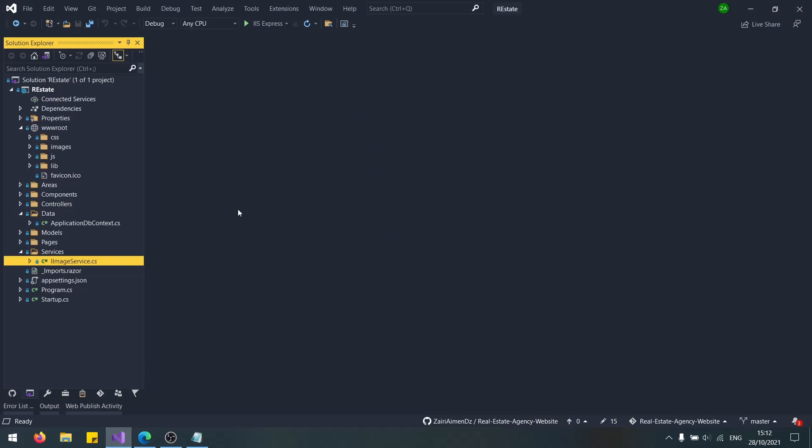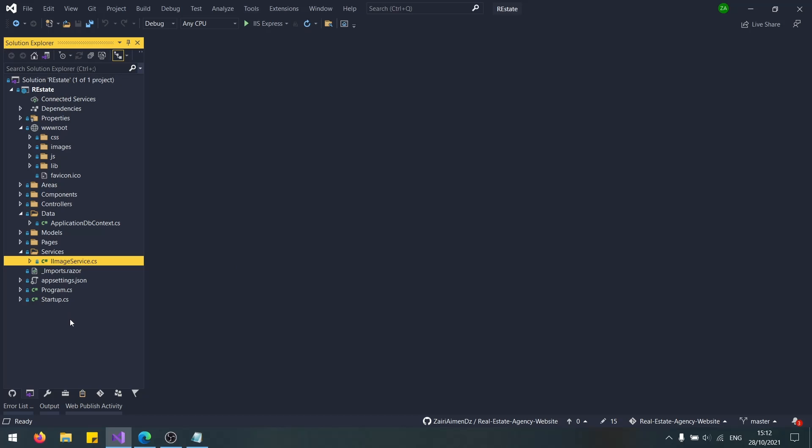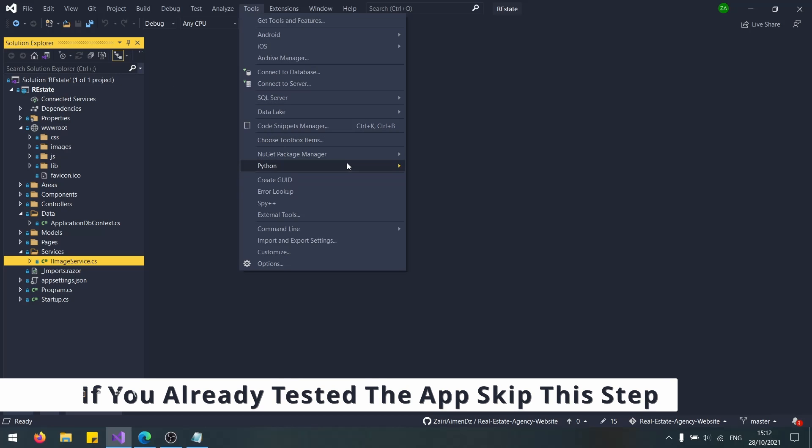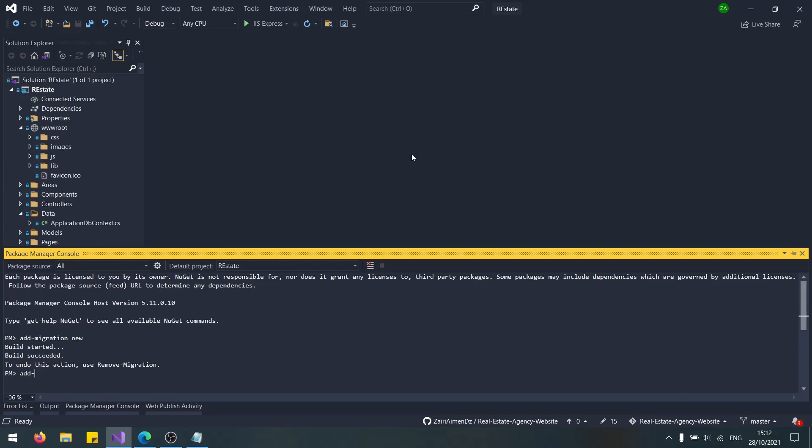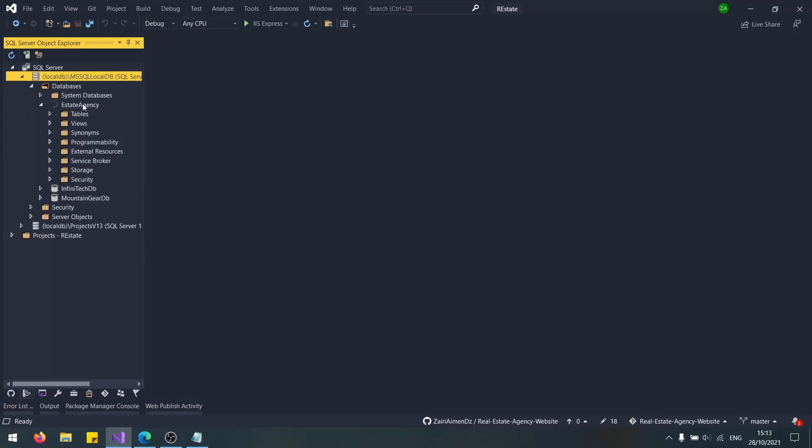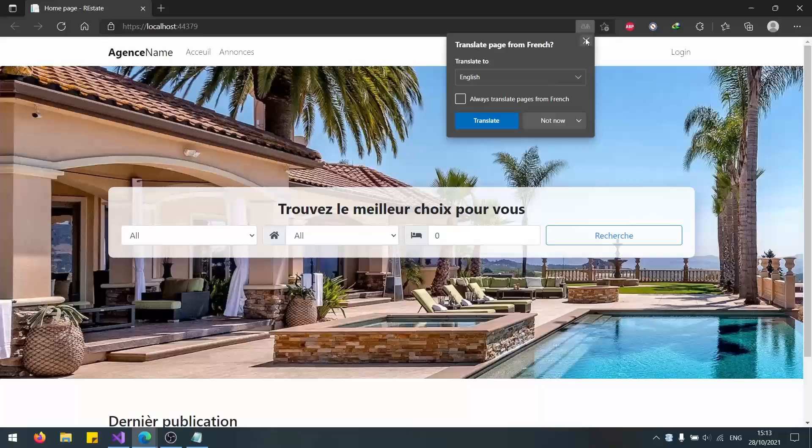The first step is to check if the application actually works. I have this project in my GitHub. I'll put the link down below. It's basically a real estate website. It's very simple. Okay, so it works.